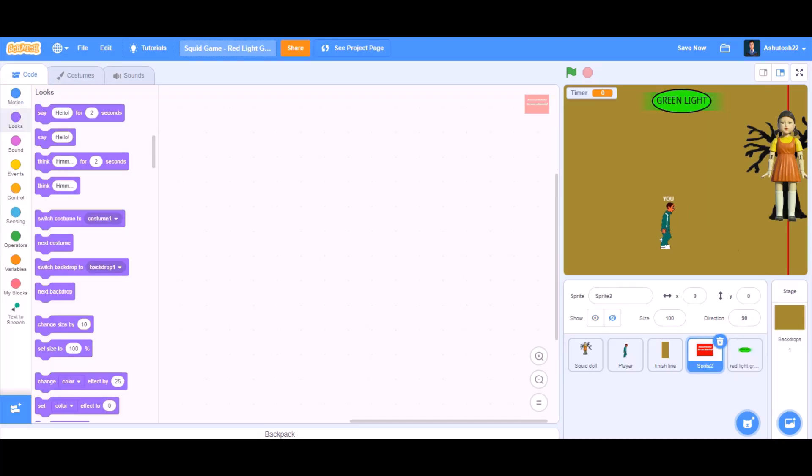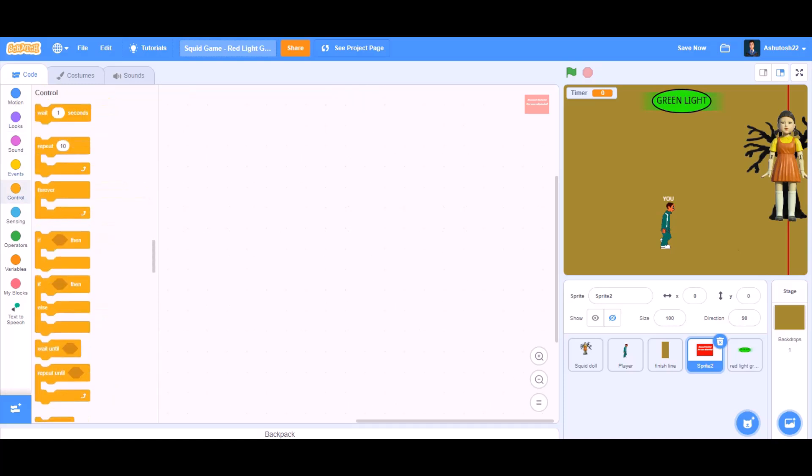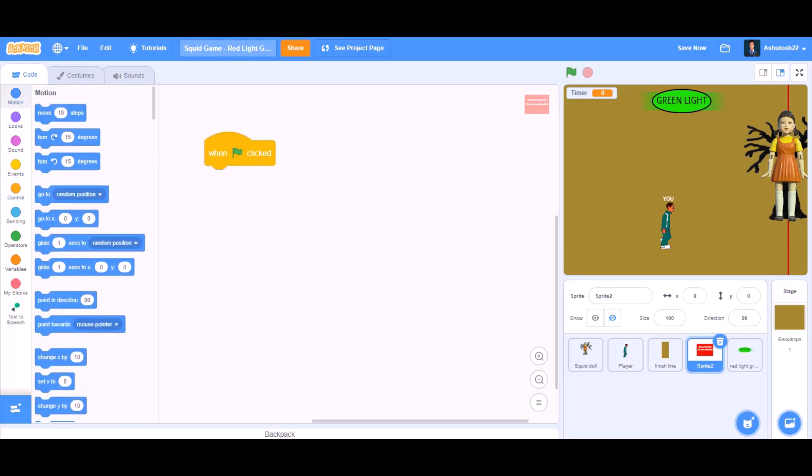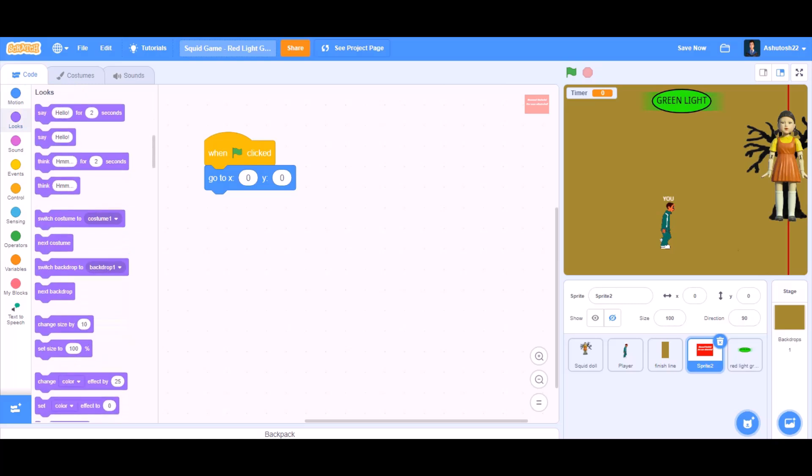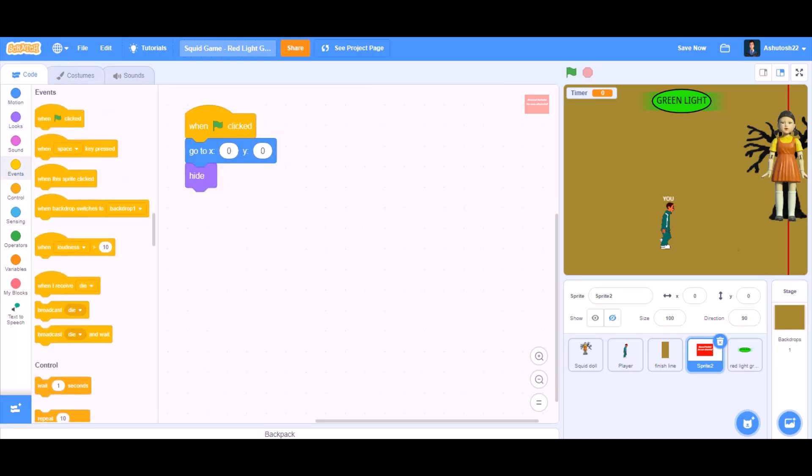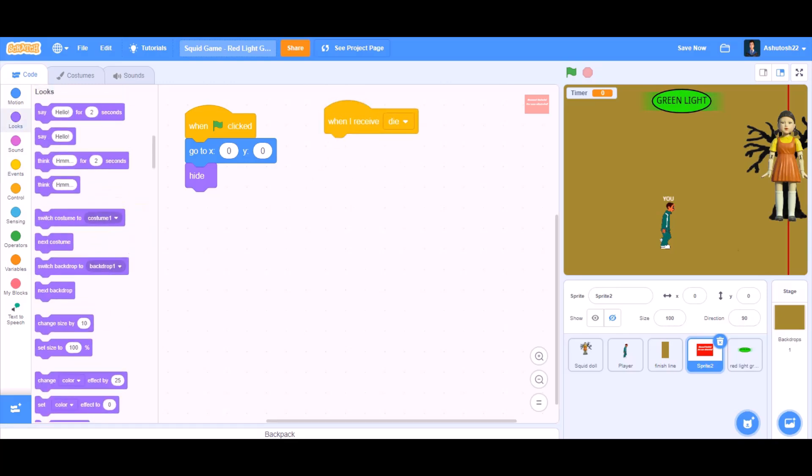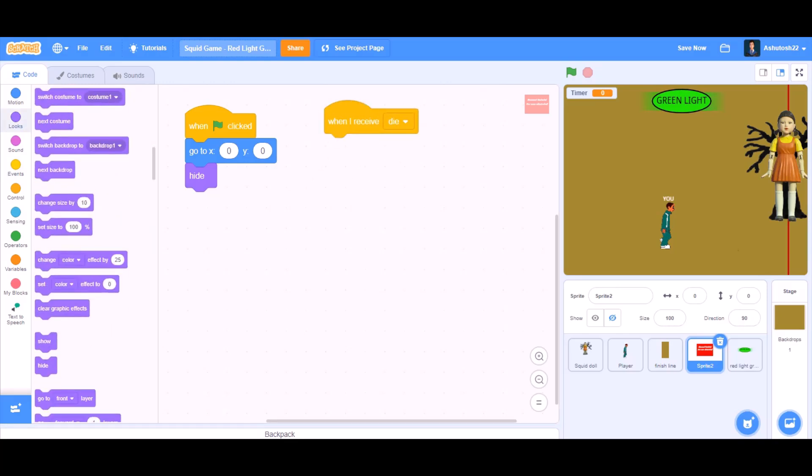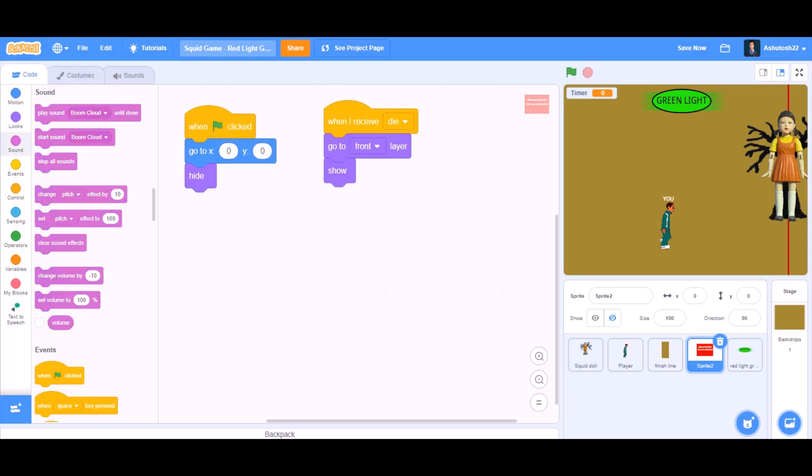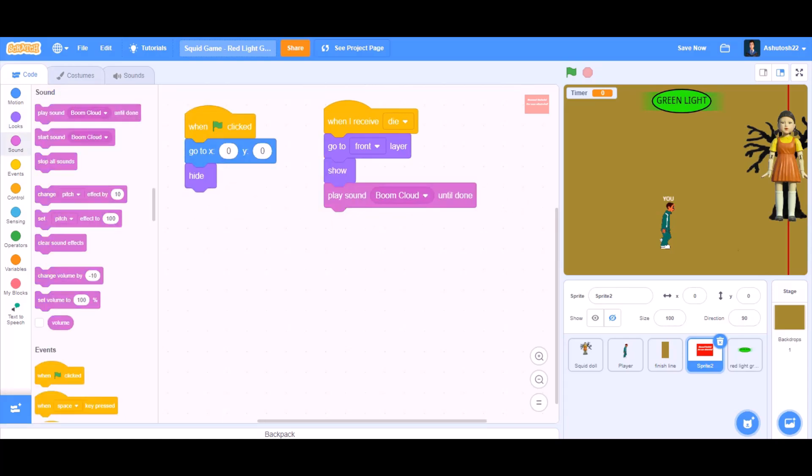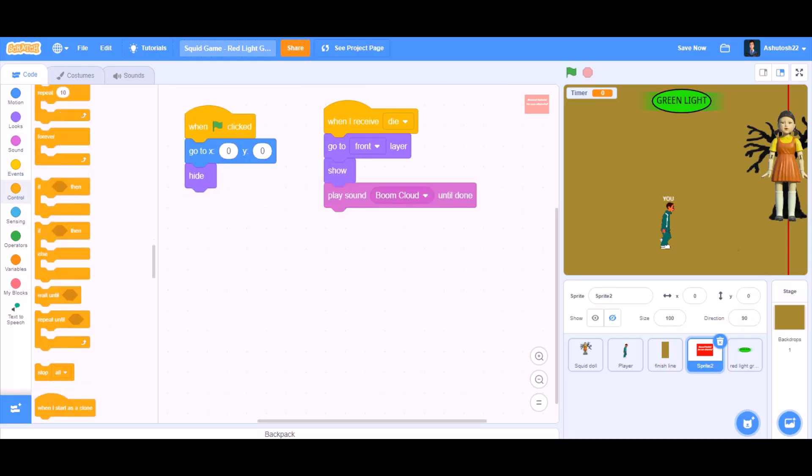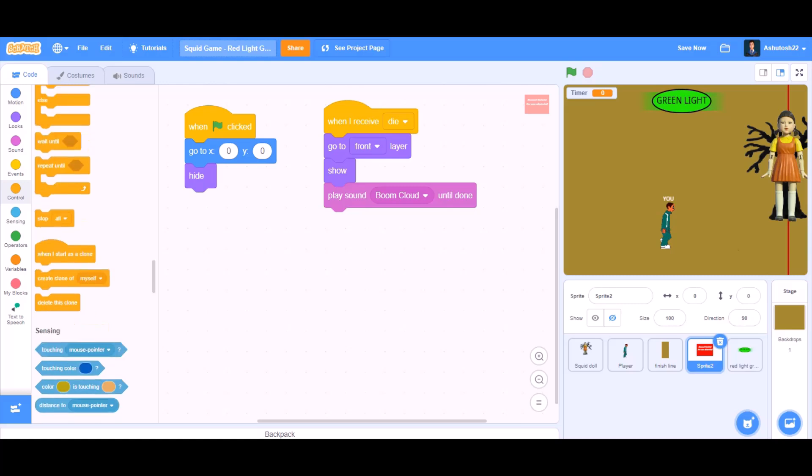So now we will do the coding for the die screen. That means when we are eliminated, it will show up. When the flag is clicked, go to X zero and Y zero, that means to the center. Hide. When I receive die, switch costume to costume 1, go to front layer, show. Play sound boom cloud until done. Stop.